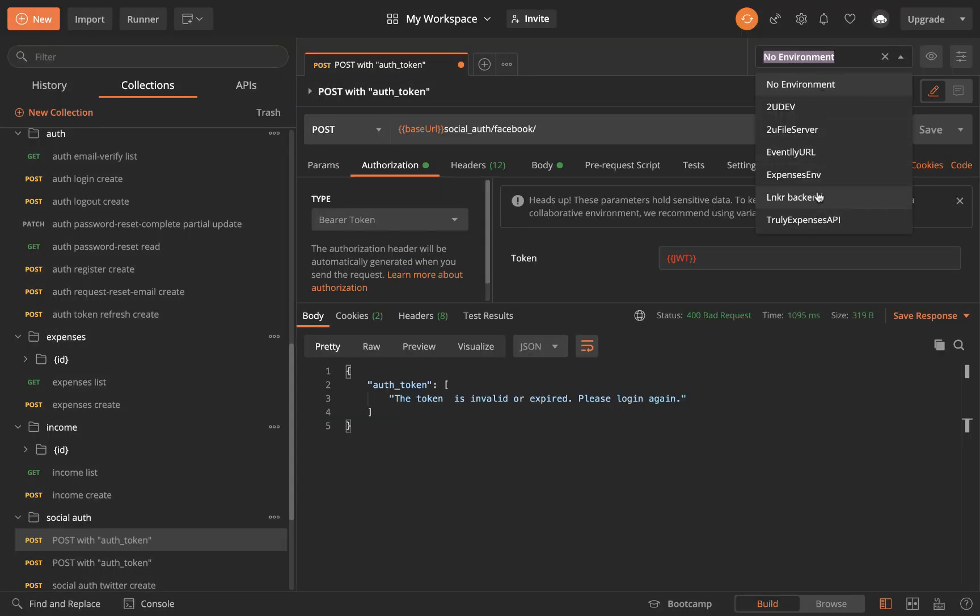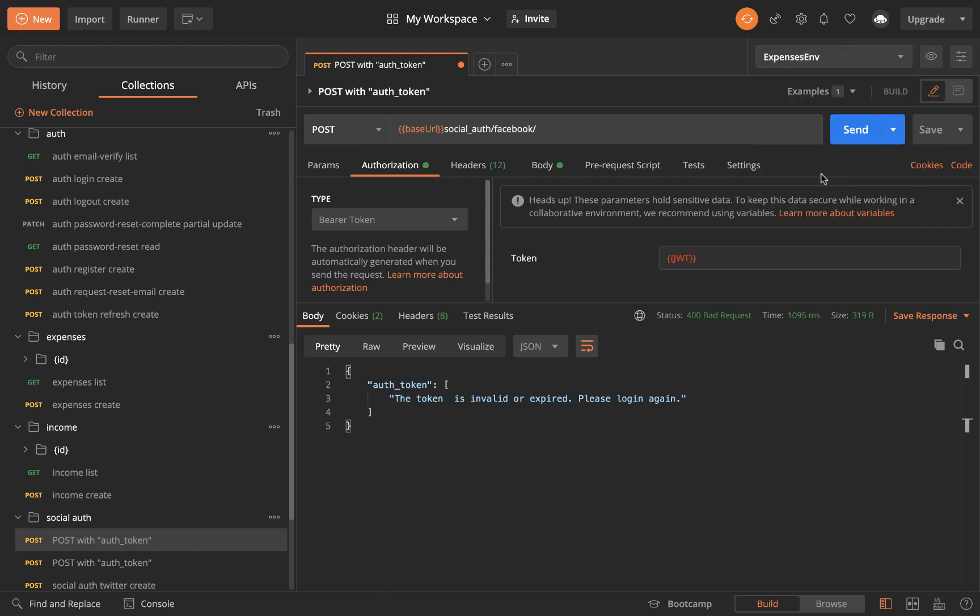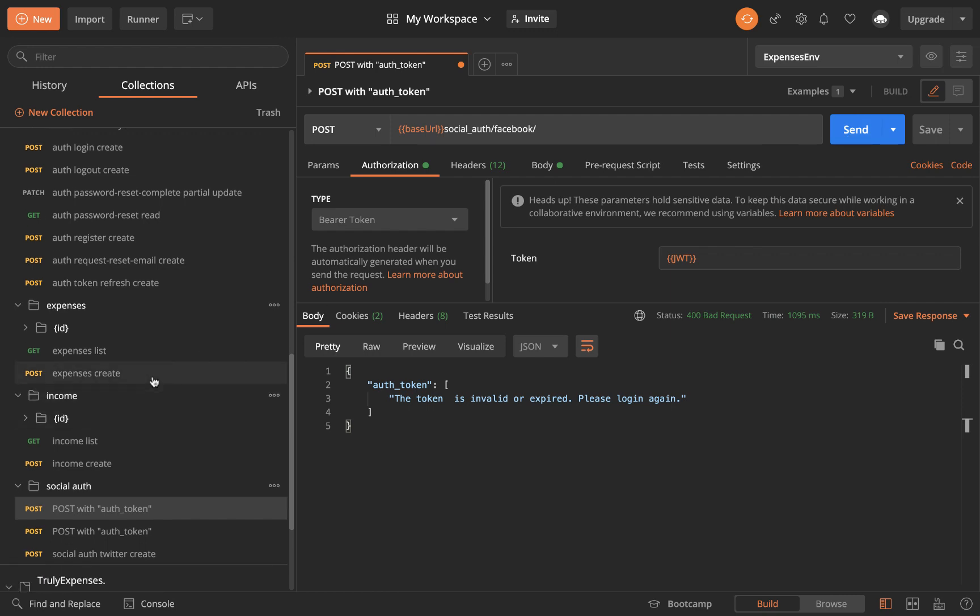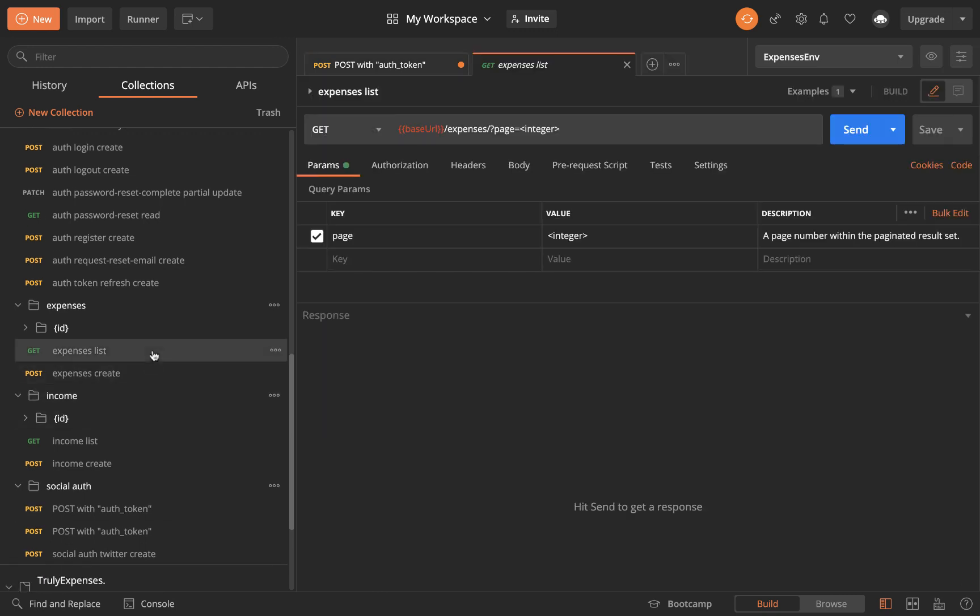The one we just created is expensesenv and we know that we have this JWT environment variable because we created it. You can see in here it is X blah blah blah.